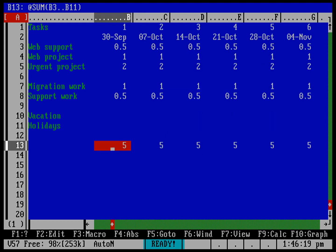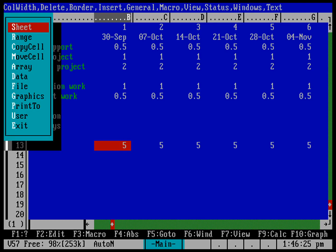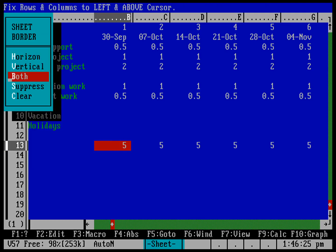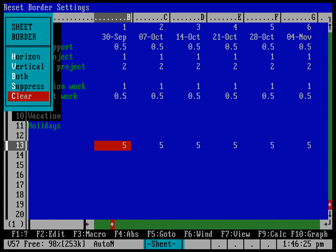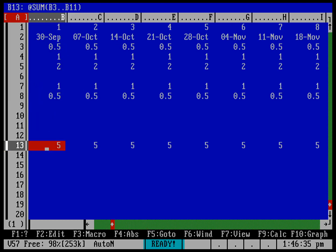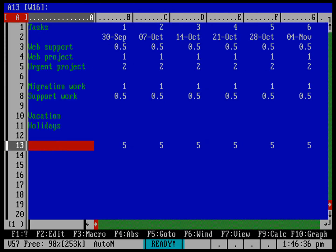And before I leave the spreadsheet, I probably want to get rid of that border that I put in there before. Let's go ahead and go slash to go to the menu. Sheet, border. And we're going to go ahead and clear the border. And you can see that now I've done that. I can move the cursor left and right. And I get my first column.